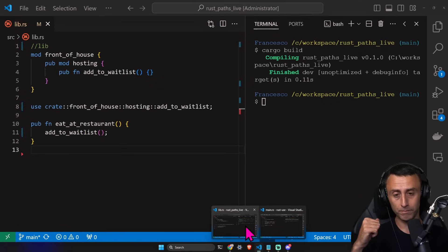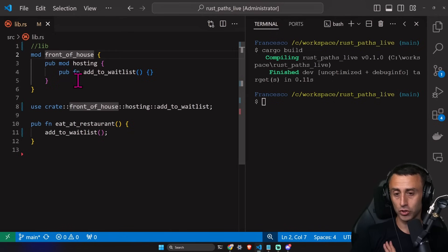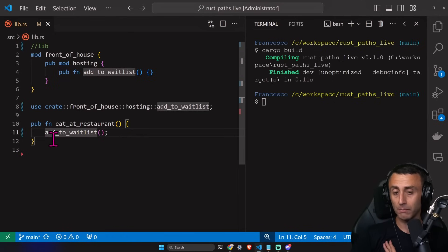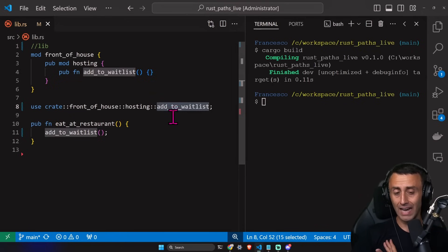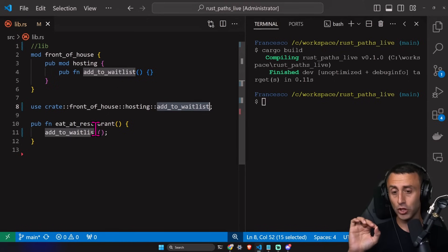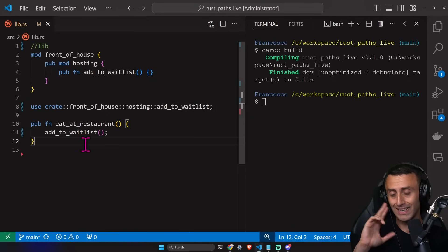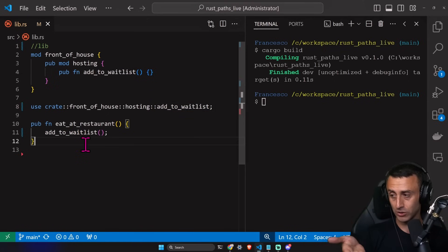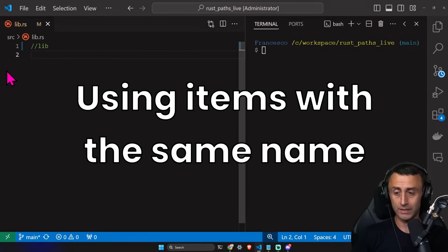In the previous library example, instead of importing just `hosting` and then writing `hosting::add_to_waitlist`, I can import the single function `add_to_waitlist` directly and just refer to it by that name. This approach makes more sense for custom functions. However, for standard library types like `HashMap`, it's better to import just the module and use `HashMap::new` to avoid confusion.